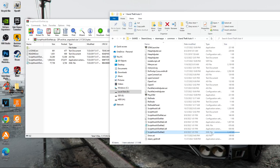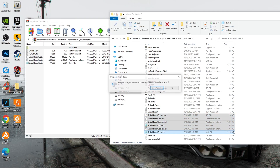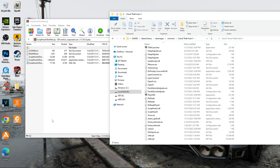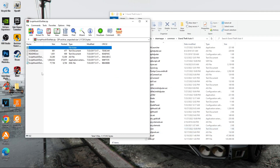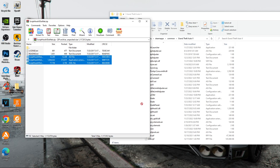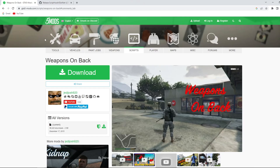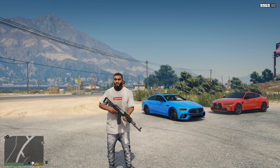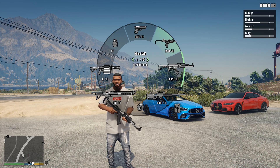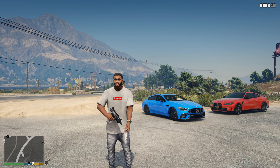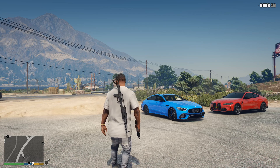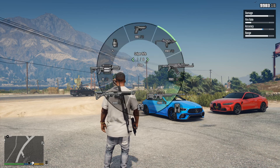Go to the game folder and uninstall the new version of ScriptHookV.net. Open the 2017 ScriptHookV.net and just copy it to the game folder. After that, install the script mod and it will work, because the version of the mod matches the version of ScriptHookV.net.